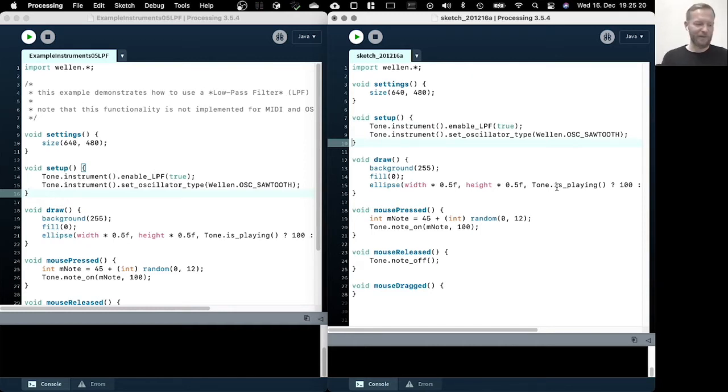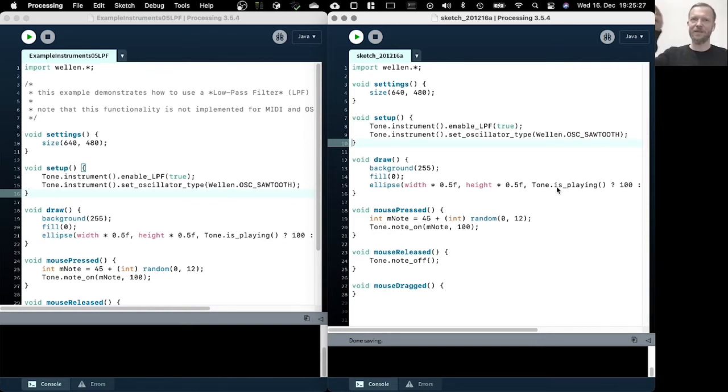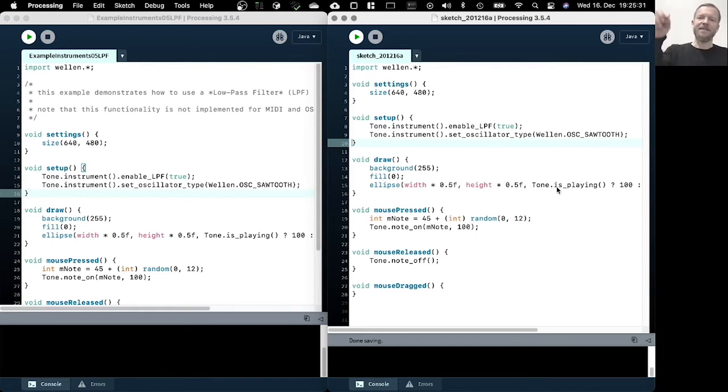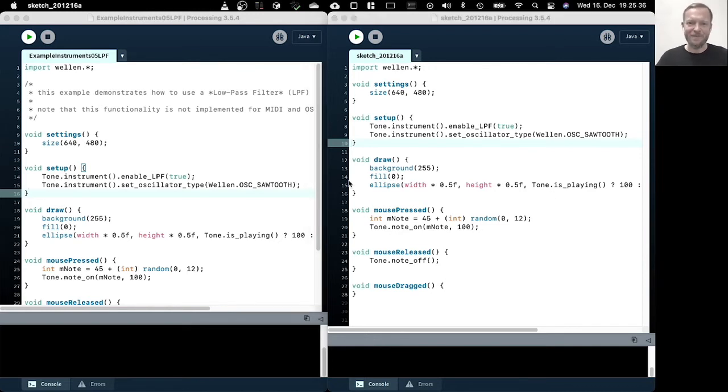So if we change now the wave shape of the oscillator, that creates a sawtooth shape signal. And after that, the low pass filter filters out the edginess of the sound. So let's have a listen.